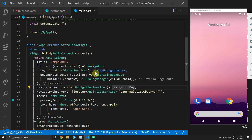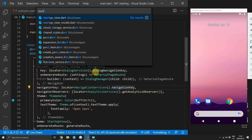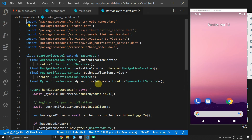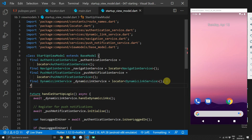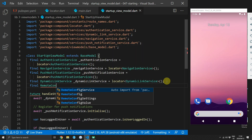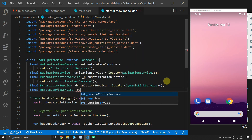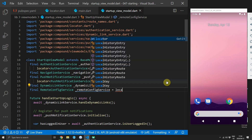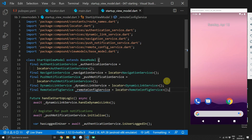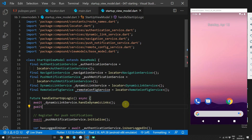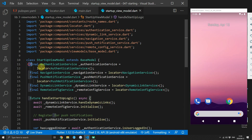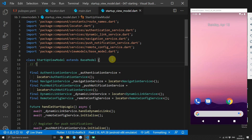Now call the initialize function where it will be used. Head over to the startup view model. At the top, locate our RemoteConfigService using the locator passing the type RemoteConfigService. Then directly after handling dynamic links, call the initialize function on the remote config service.